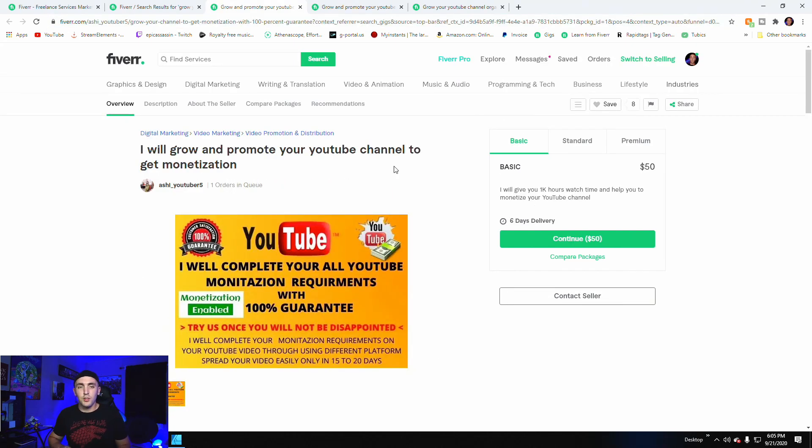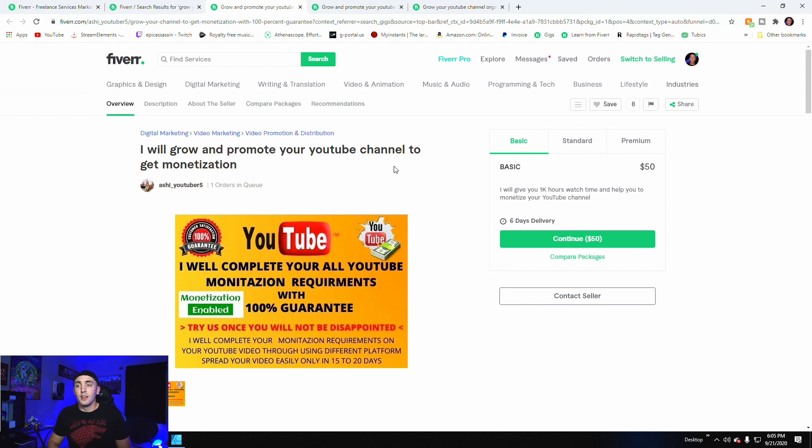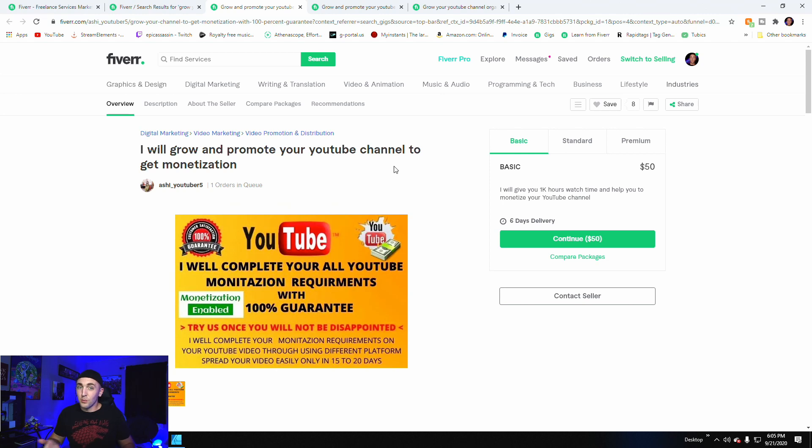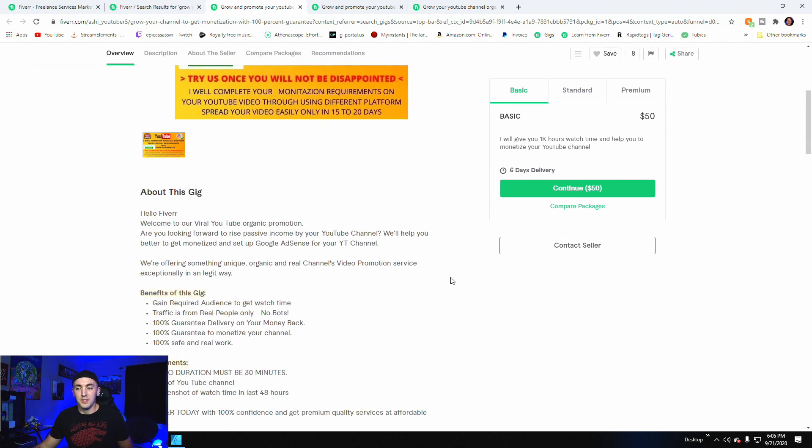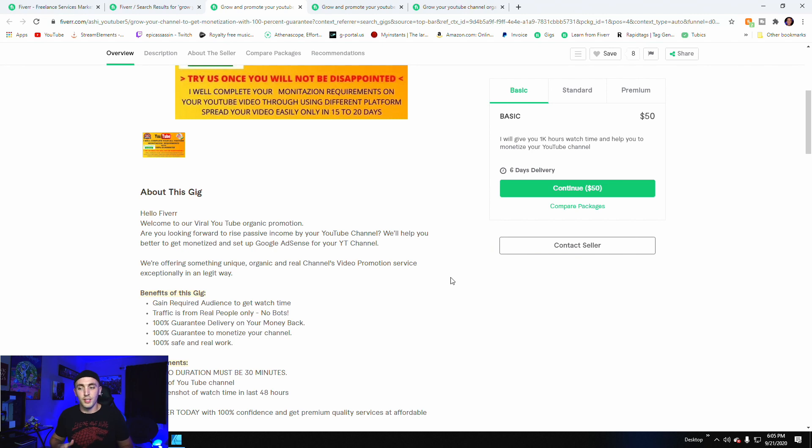And so the last one I picked is $50. This one is a little bit sketchy to me because it's more money, but it says I'm going to grow your channel. No bots. Gain required audience to get watch time. Traffic is real people only, no bots. 100 percent guarantee delivery or your money back.